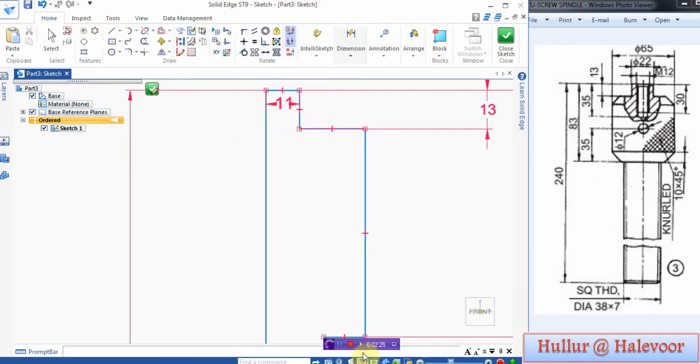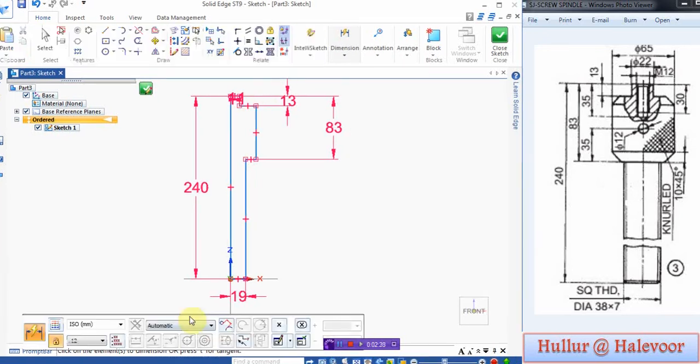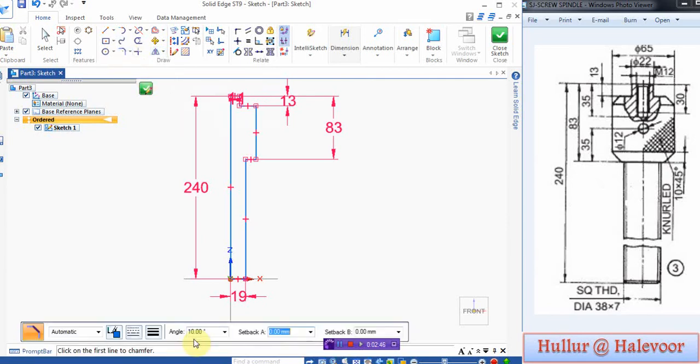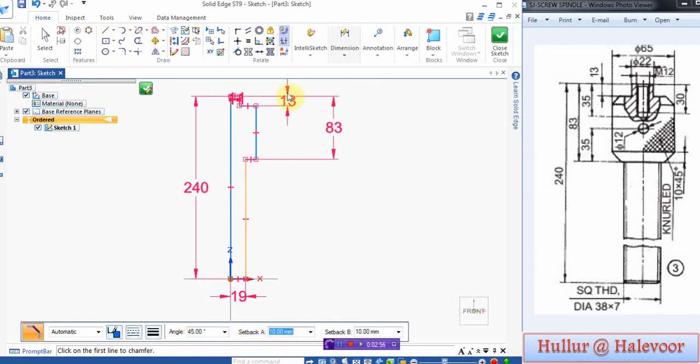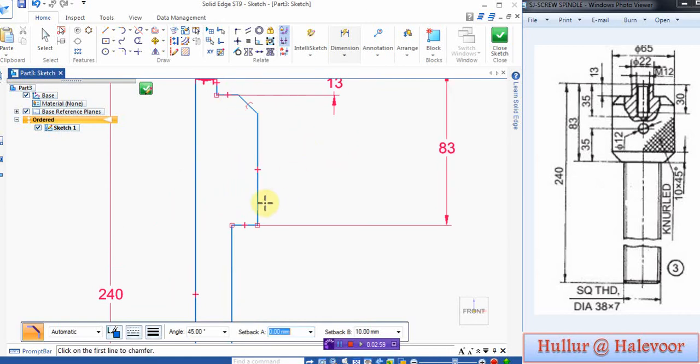To make this chamfer, there is a chamfer 45 degree, 10 by 45 degree. Set back is 10 by 10 and angle is 45 degree. Zoom, click this line and this line, make it 45 degree.